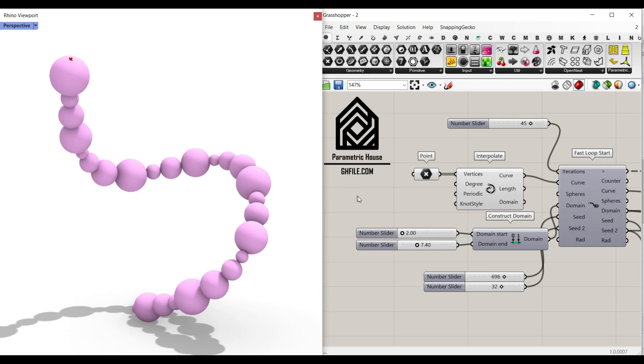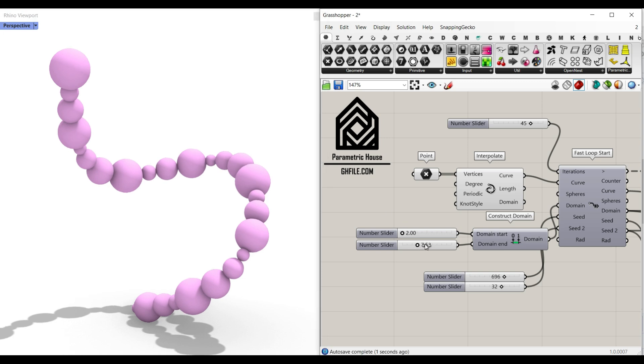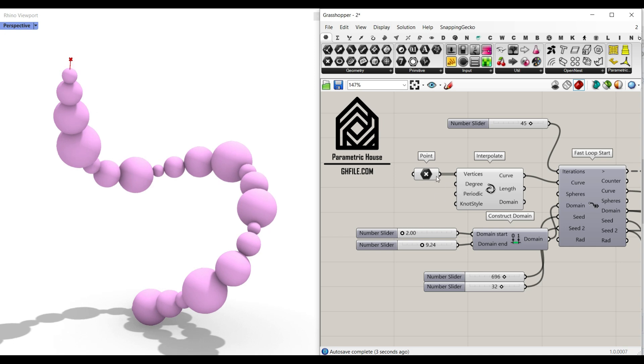Hello, welcome to Parametric House. In this Grasshopper tutorial, we want to use the Anemone plugin to produce a series of random spheres on a curve.